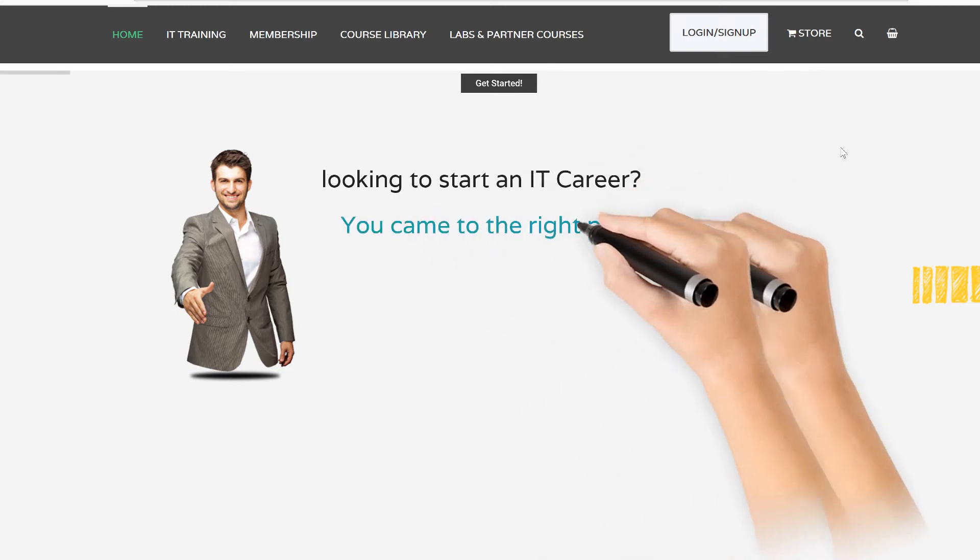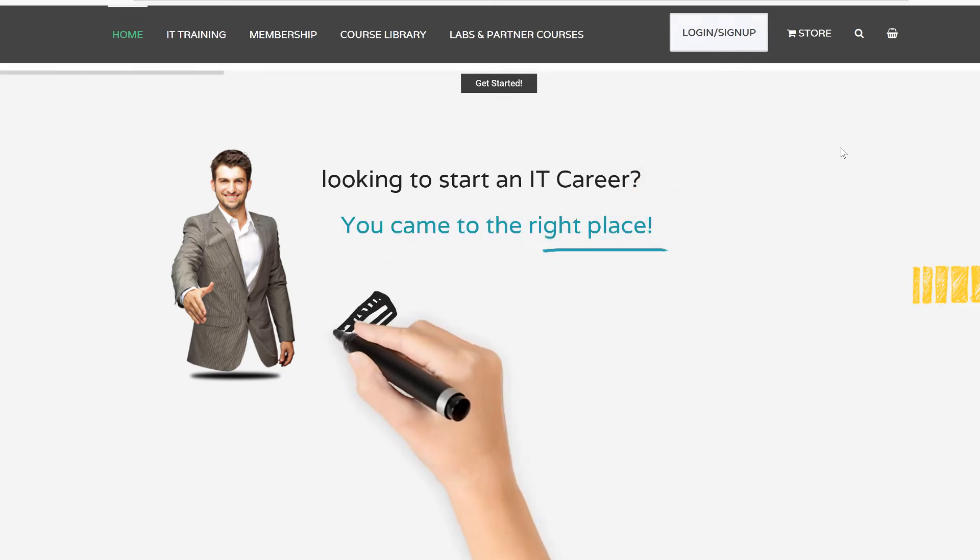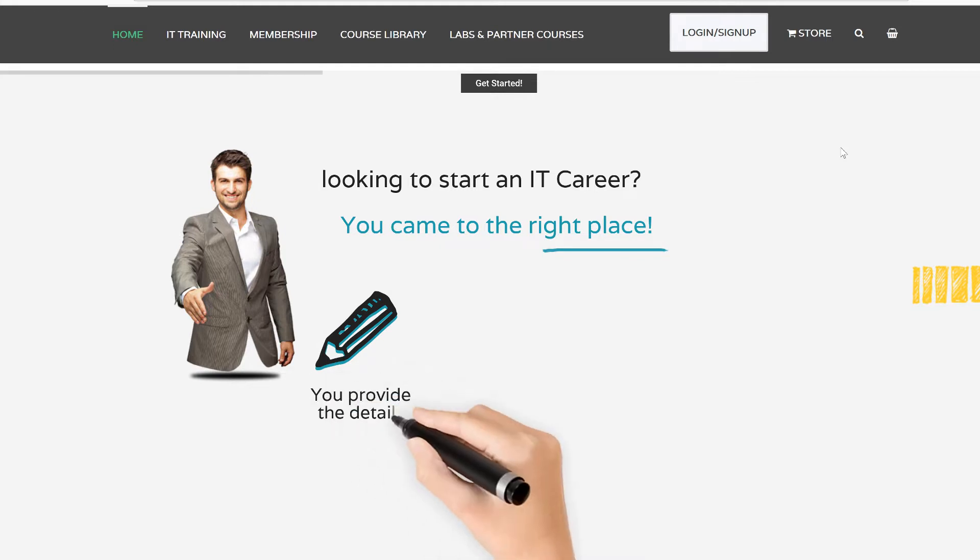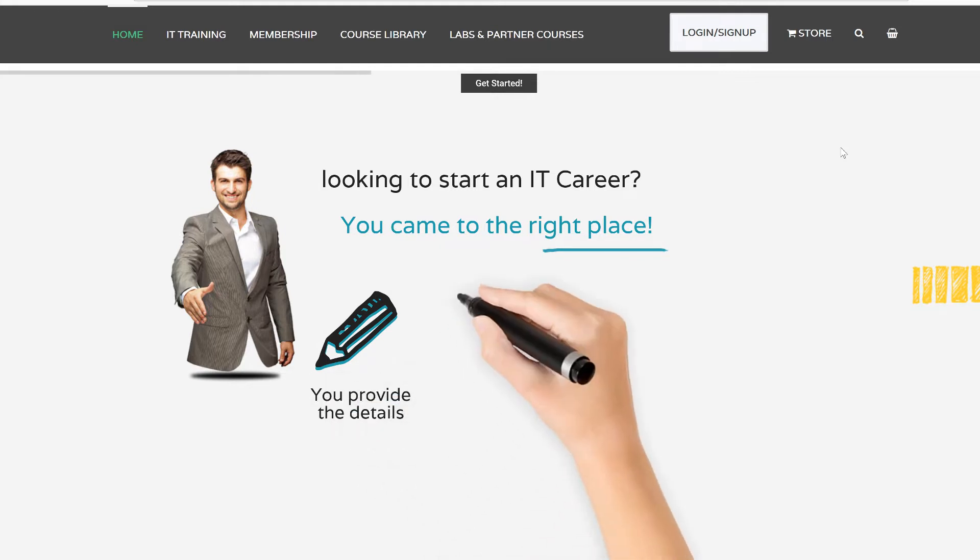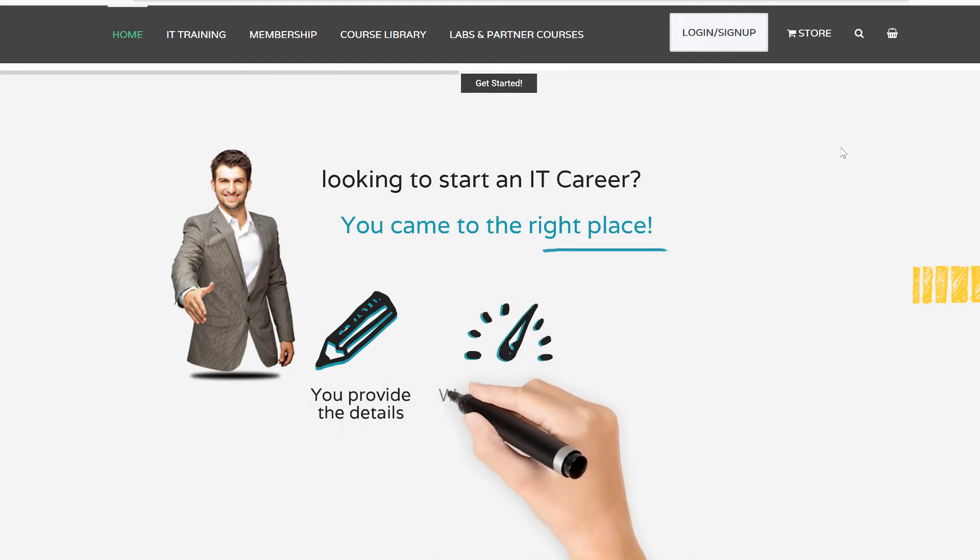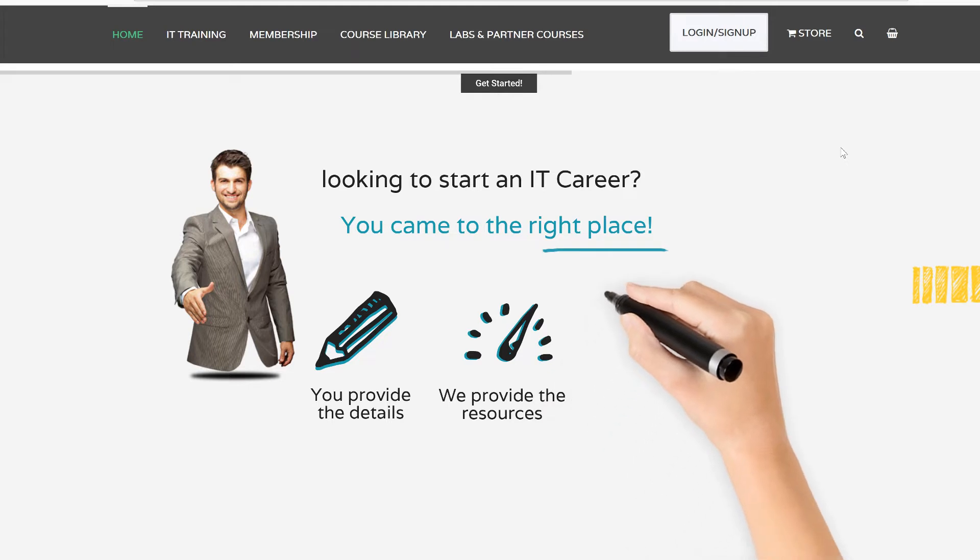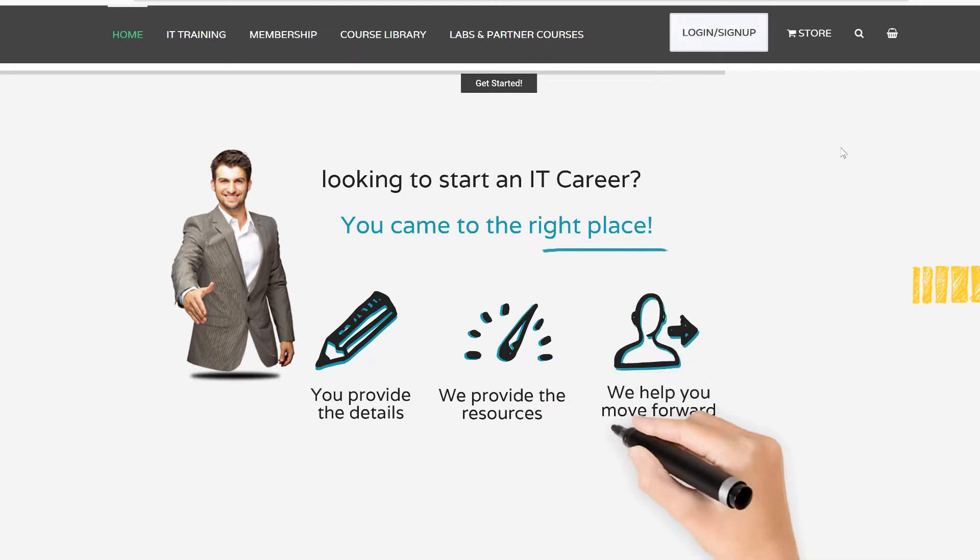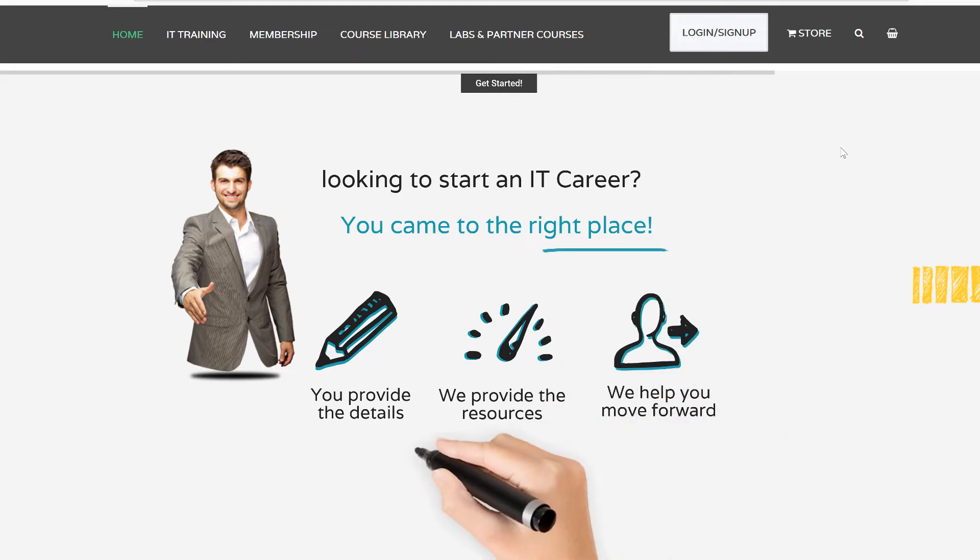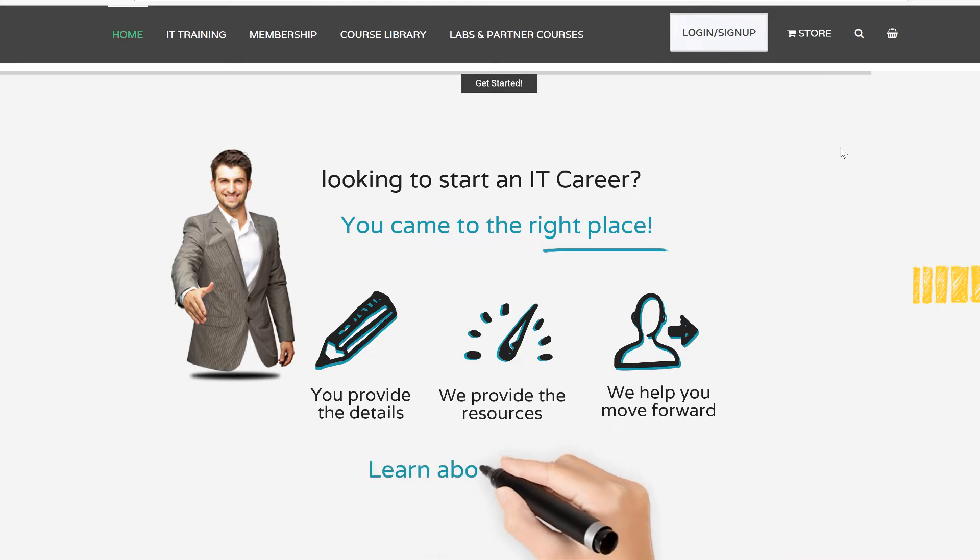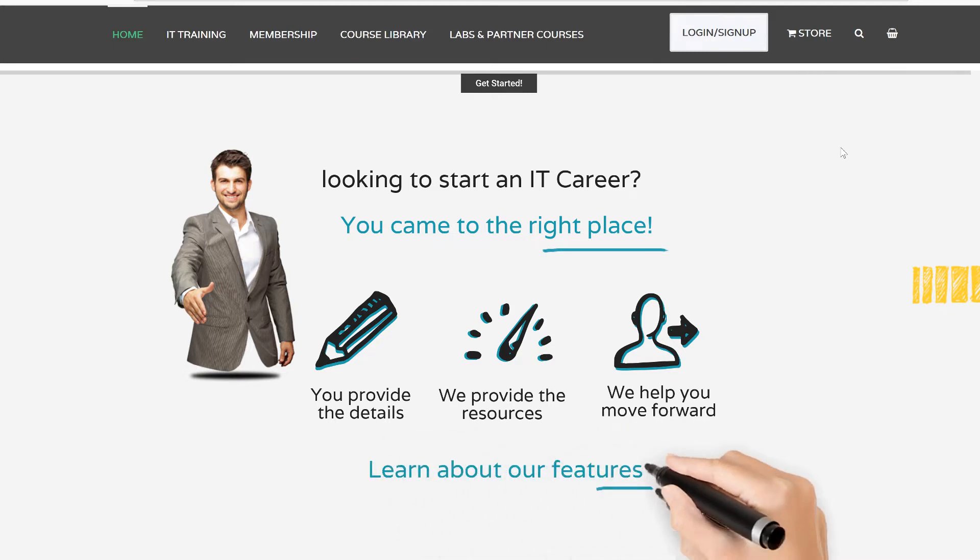Hello, this is Danish from jobskillshare.org. The only reason you're watching this video is because you're looking to start an IT career. You came to the right place. All you have to do is provide your details, and we give you the resources and help you move forward.